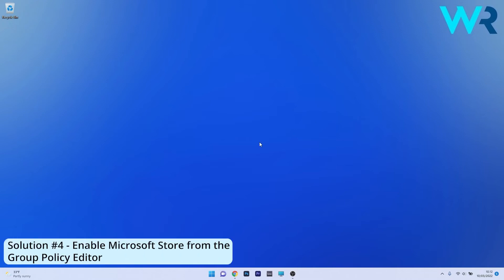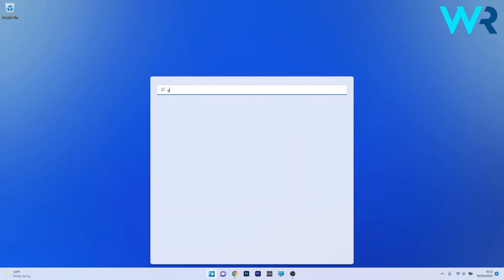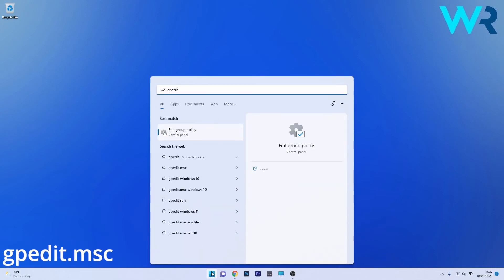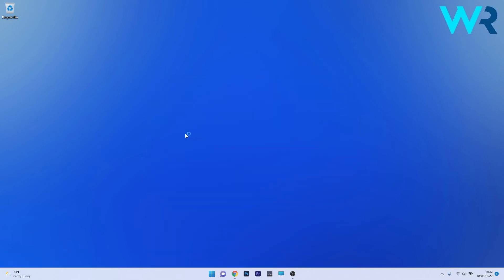You can also enable Microsoft Store from the Group Policy Editor. To do this, press the Windows button, then simply type gpedit.msc and then select Edit Group Policy or gpedit from the search result.